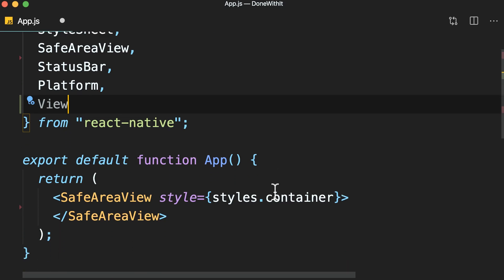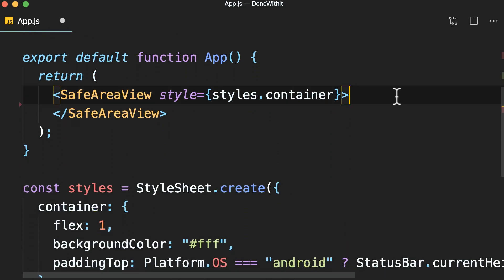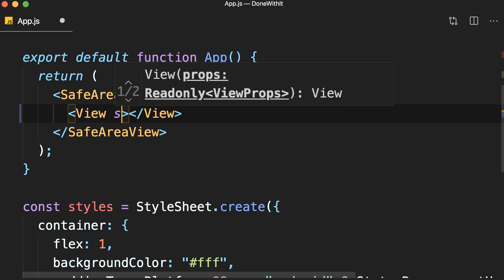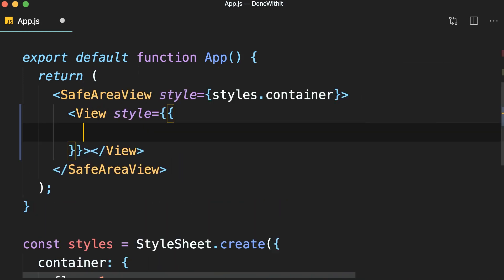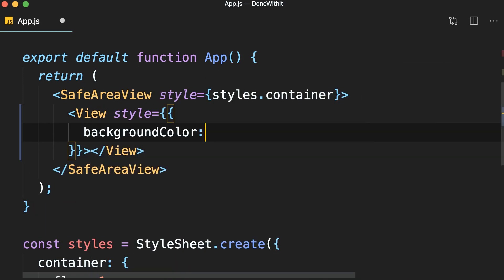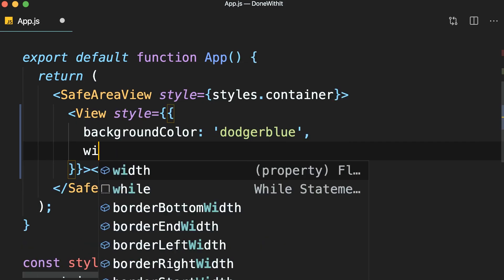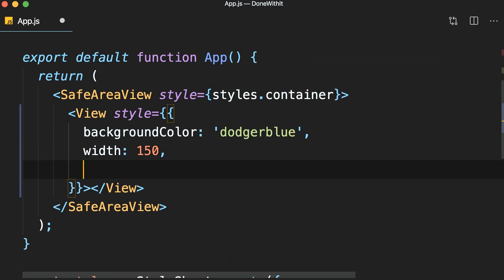Now, in our SafeAreaView, let's add a view. We give it a style. Let's set the background color to dodger blue. I'm going to give this a width of 150 and a height of 70.